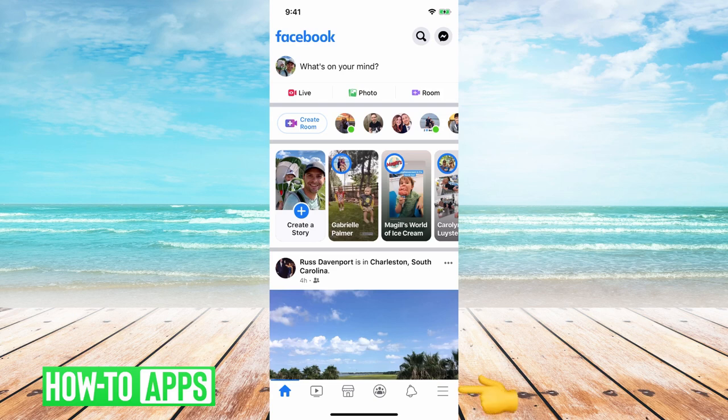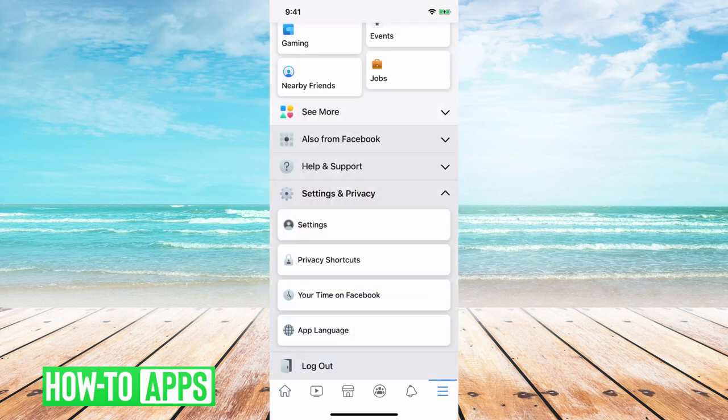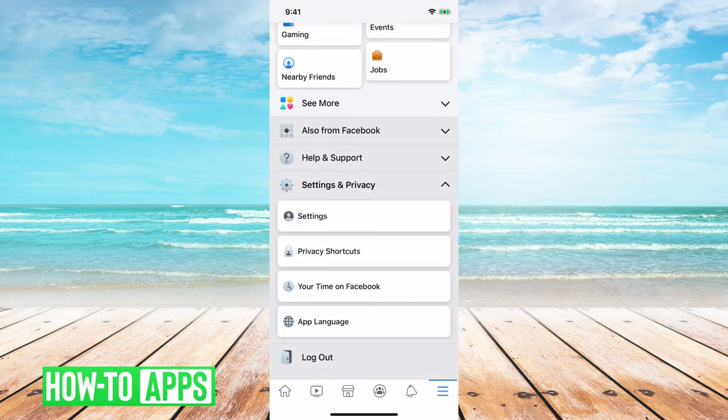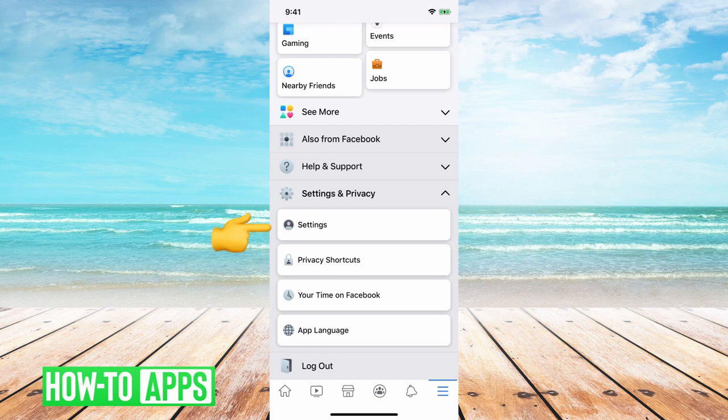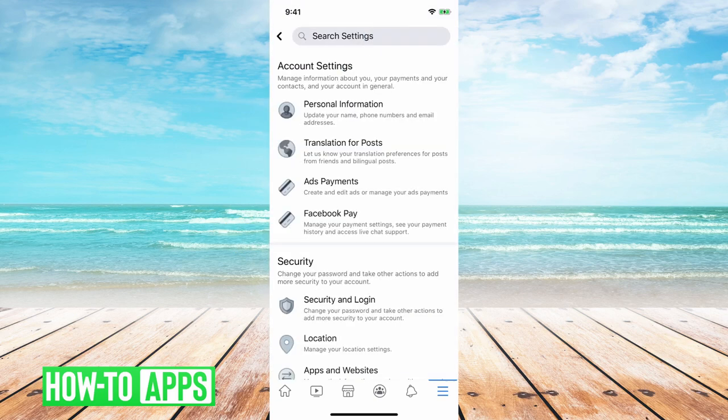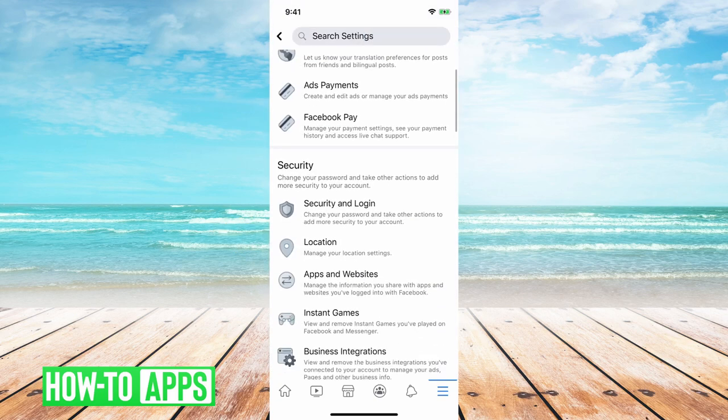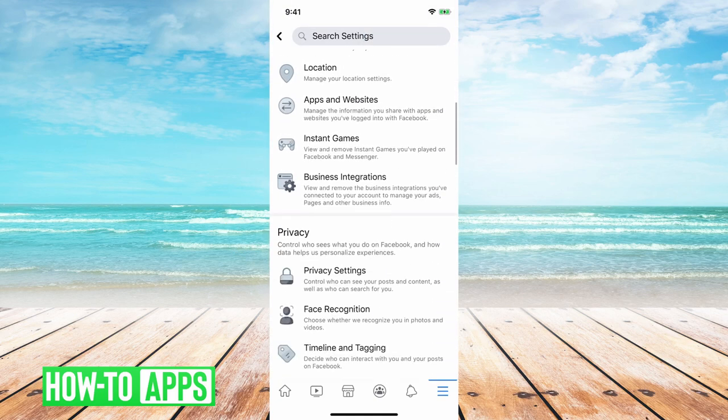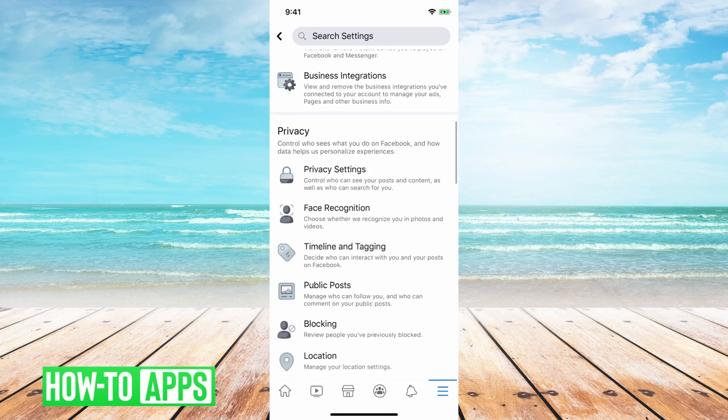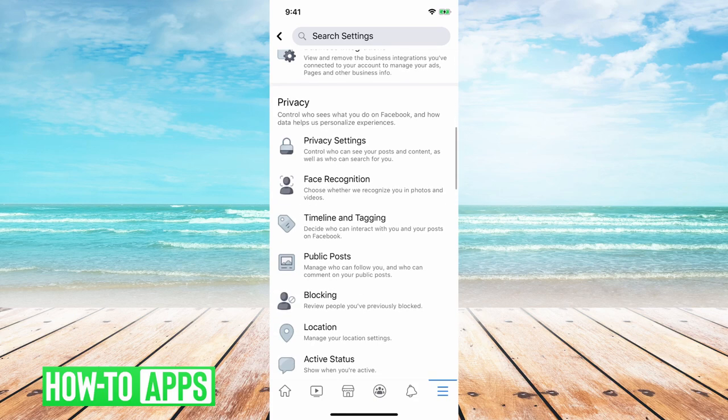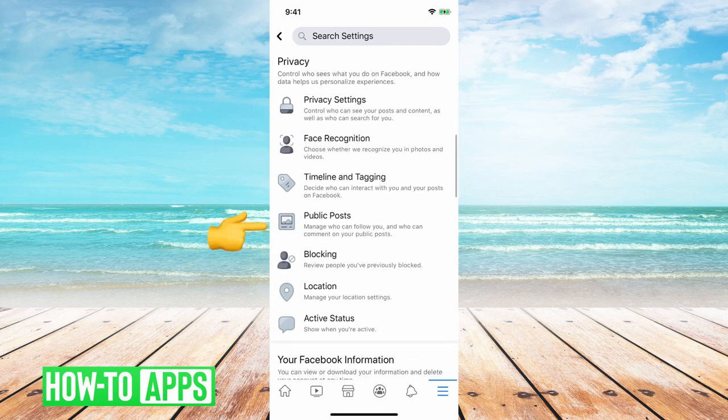You can tap on the three lines at the bottom right here and then scroll down under settings and privacy. You'll just tap on settings there and then you can scroll down and then under privacy you can see public posts here.